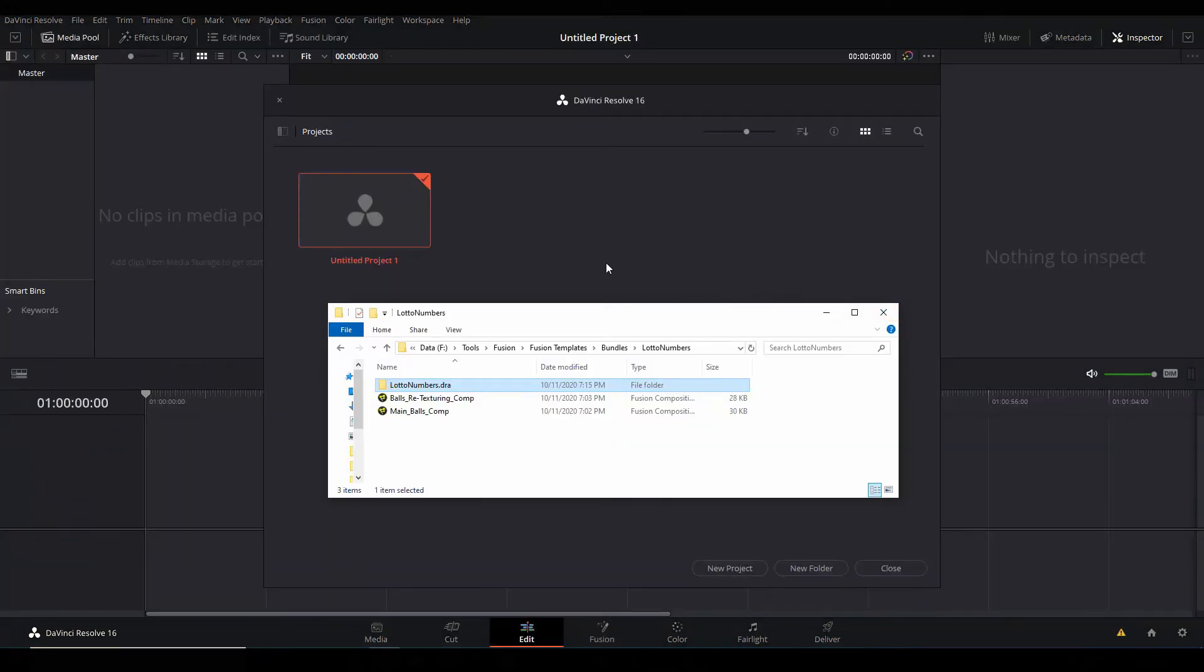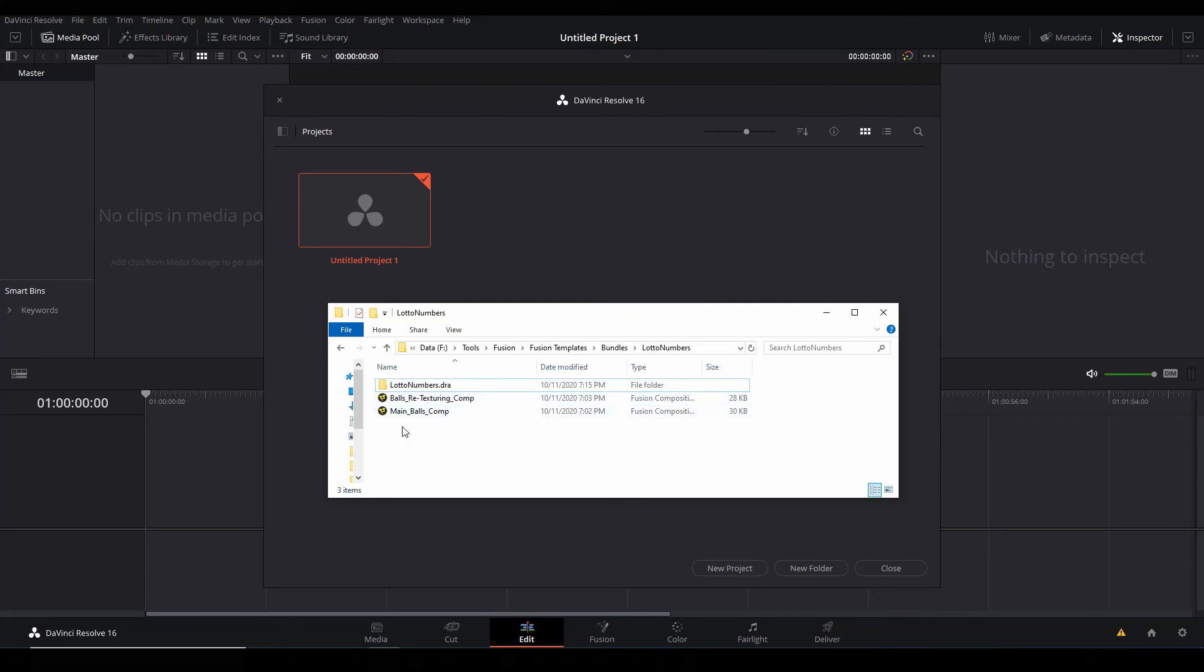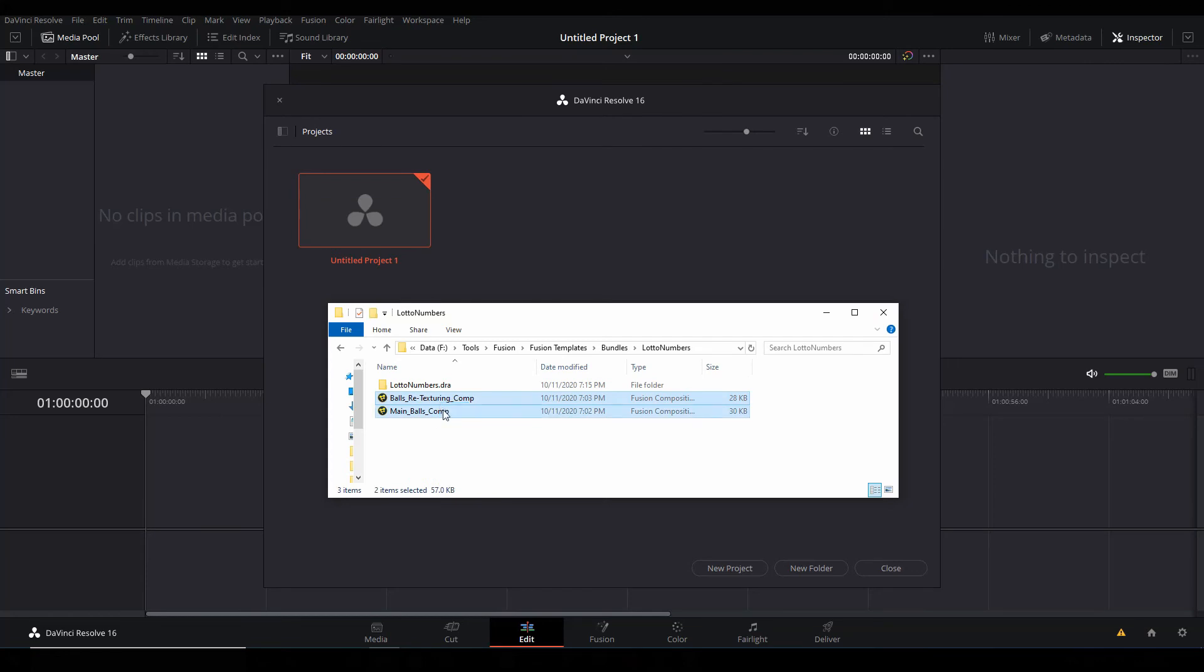Alright guys, so I've gone ahead to create the template for this. So if you open the folder - if you download the template which the link is going to be on my Patreon page - you're going to get these files in the folder. It's called the Main Balls Comp, and then Balls Retexturing.